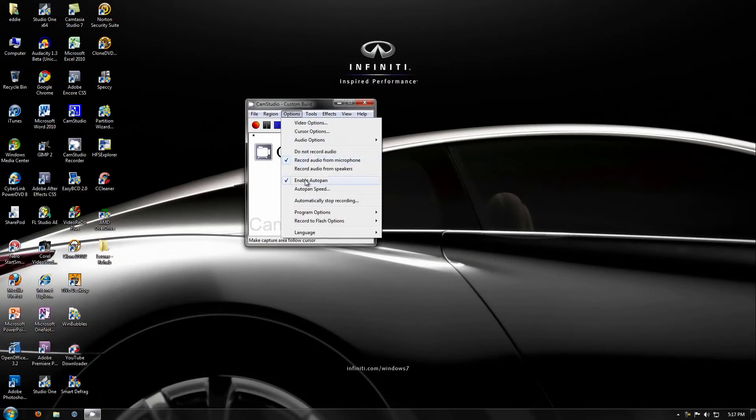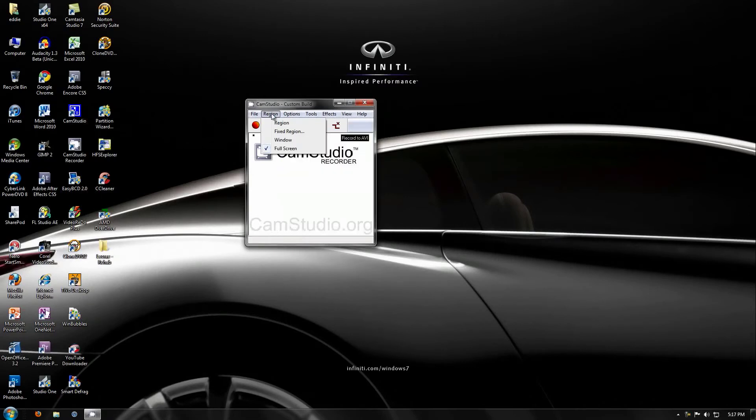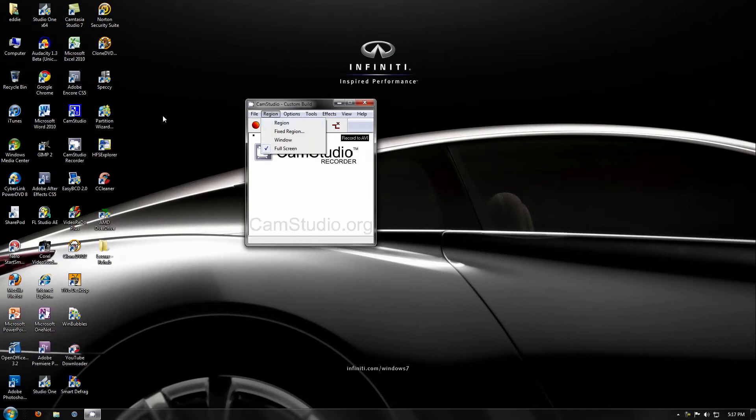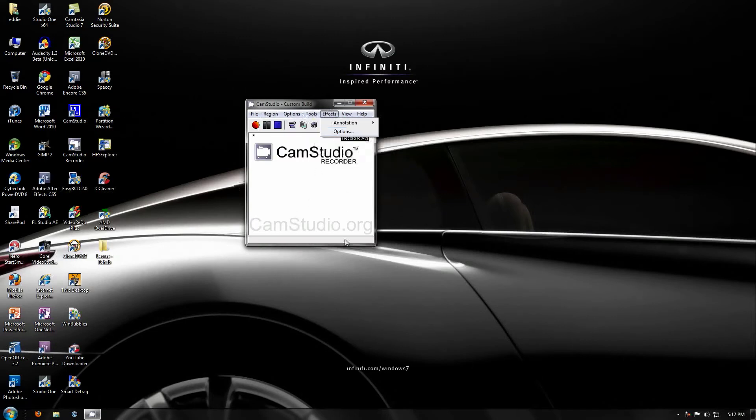It has auto-pan, so if you want to capture a region for, say, YouTube, do 1280x720 or 1920x1080, you can capture that region, and it will automatically pan with your mouse.